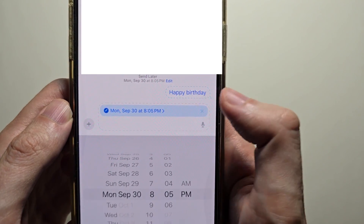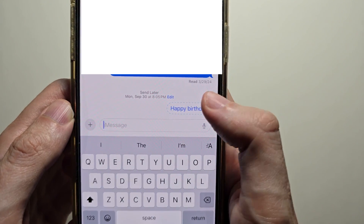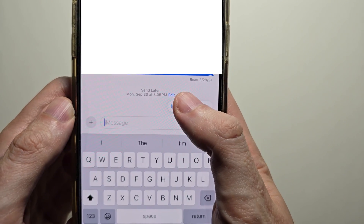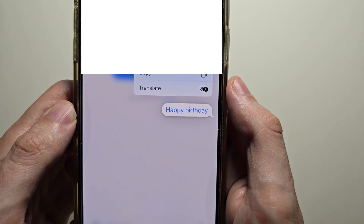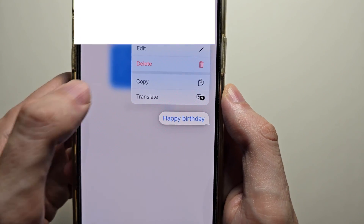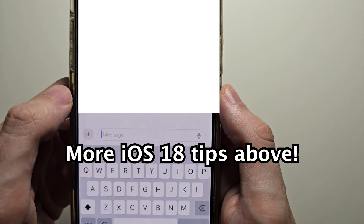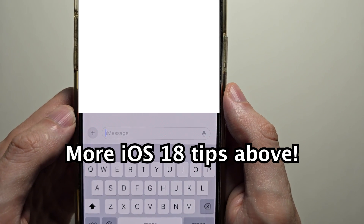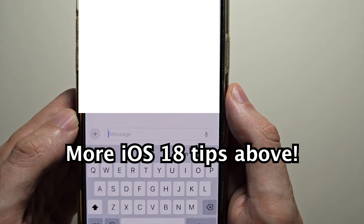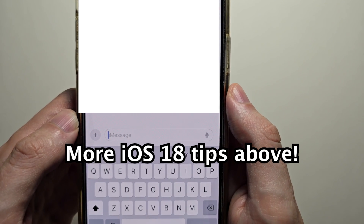If you wanted to edit it, just hold down, then press edit. And yeah, that's all there is to it. Hope this helped out.